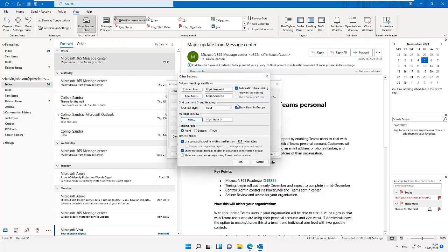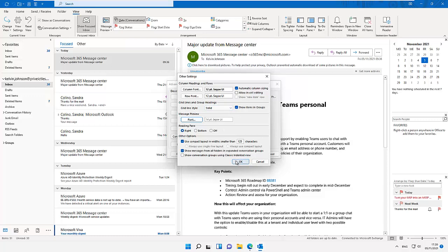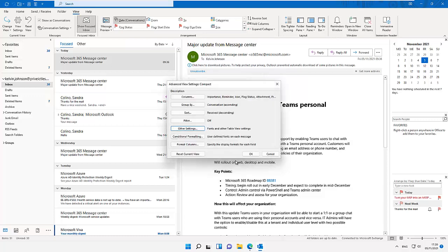Let me just say okay. And you can see we have the reading pane. I can change the bottom off. Some other options, use compact layout in widths smaller than 125, so I can pull that off. Well let me just leave it the way it is right now and then click okay.